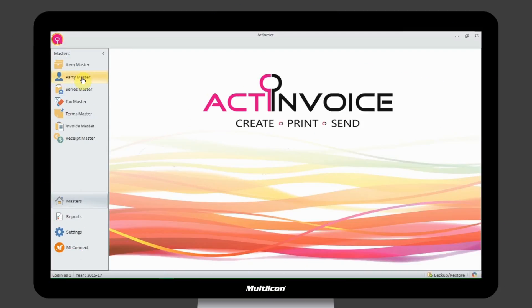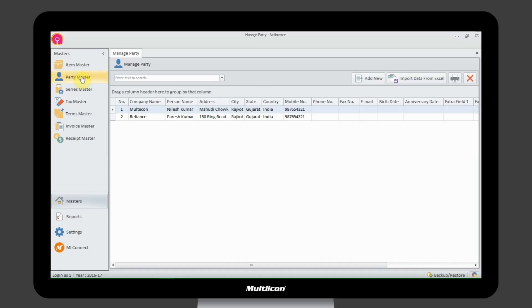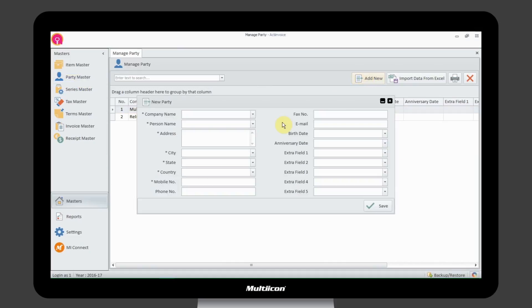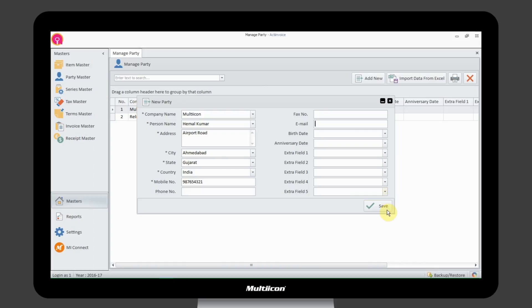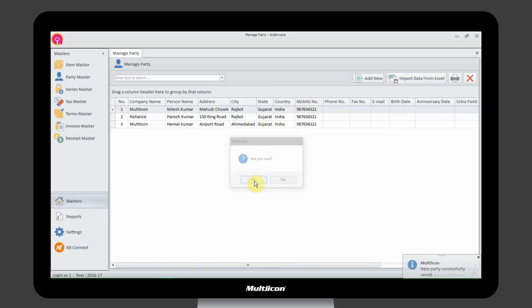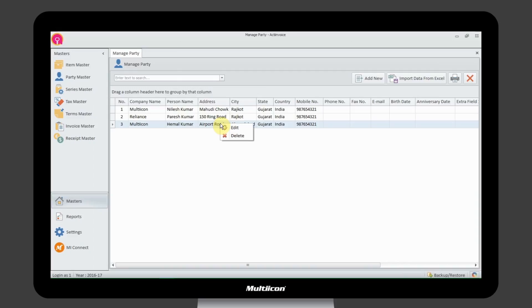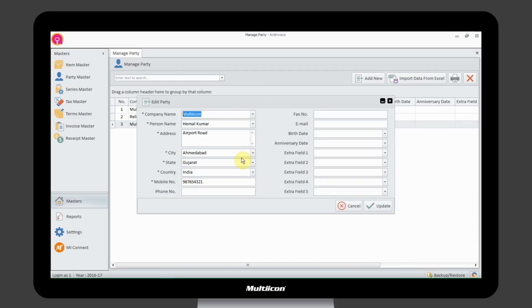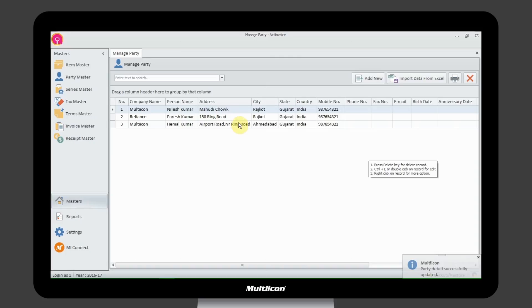In Party Master, you can add your customers and clients with proper details helpful for future use. It can also be managed and updated at the same time at any time.